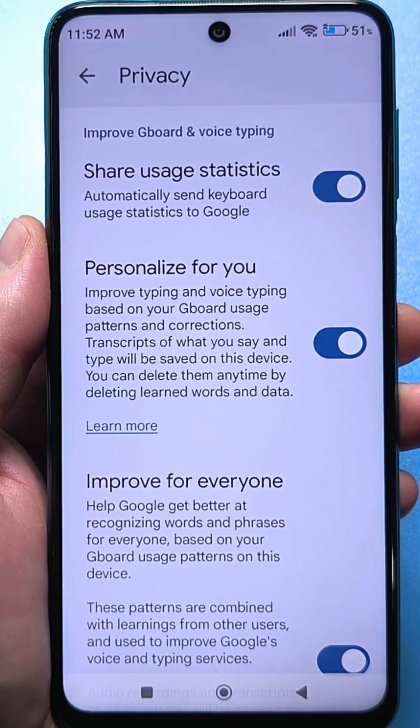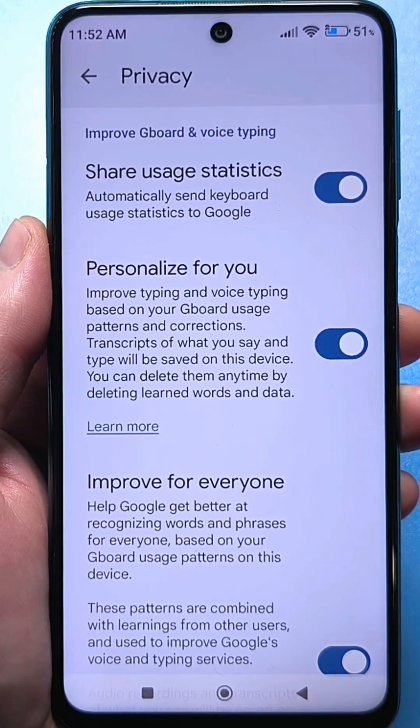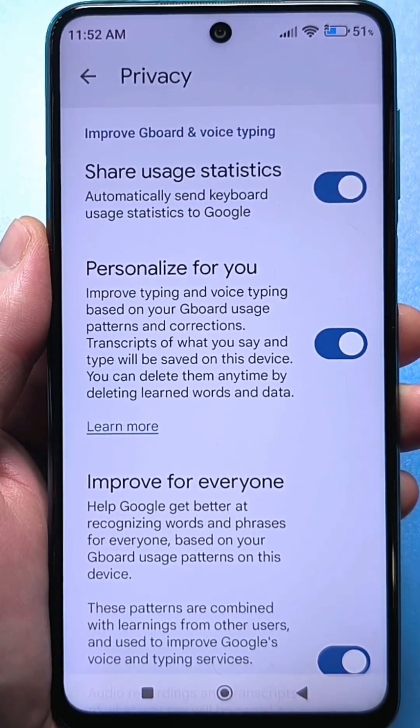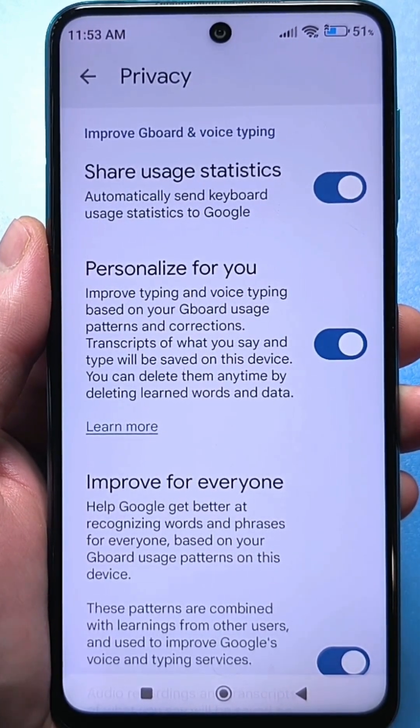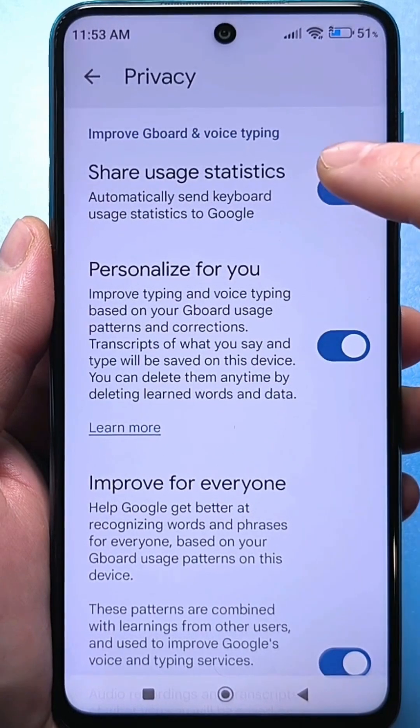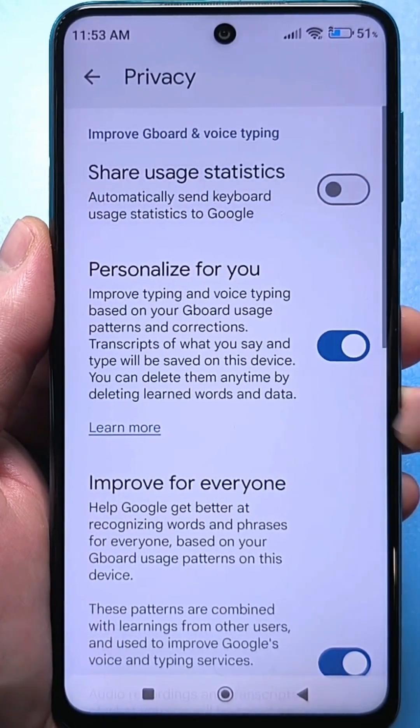The keyboard we use is the application. Everything that you write will be sent. Let's turn it off.